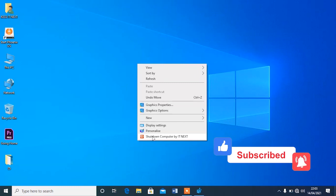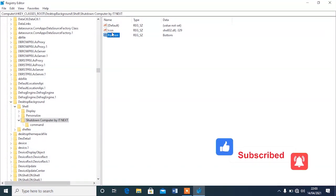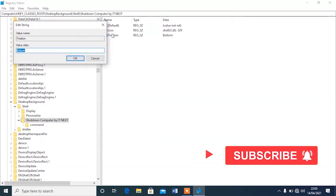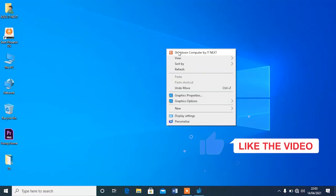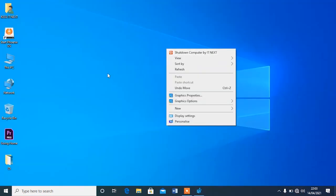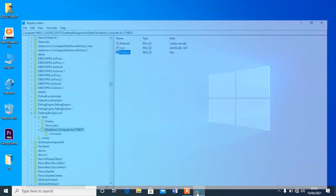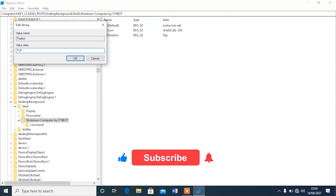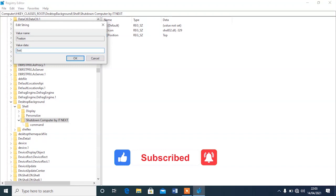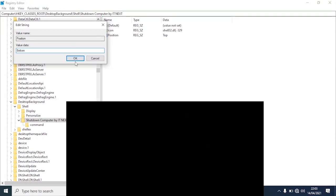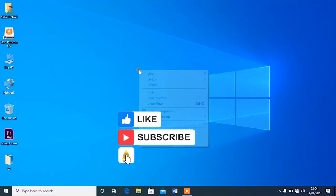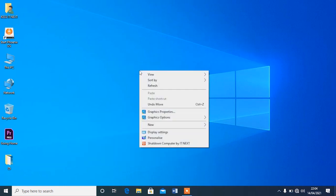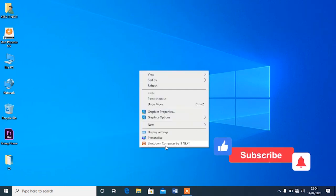Let me show you what happens if I type 'top' as the position — you can see the shutdown option moves to the top, which is not ideal because you might accidentally shut down your computer. So let me change it back to 'bottom'. Hit OK, close, refresh, and right-click — the shutdown option is now back at the bottom.